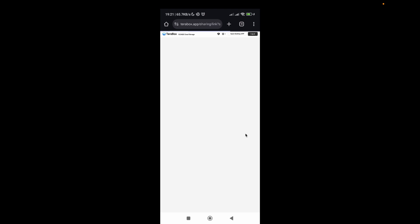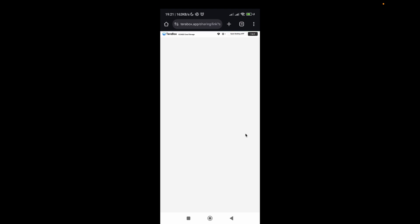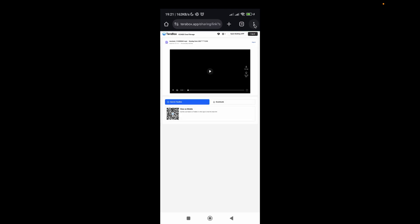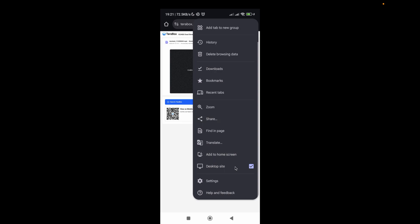And after then, click on this three dot bar and make sure that you have checked this desktop site checkbox. So here you can see that I already have checked it.